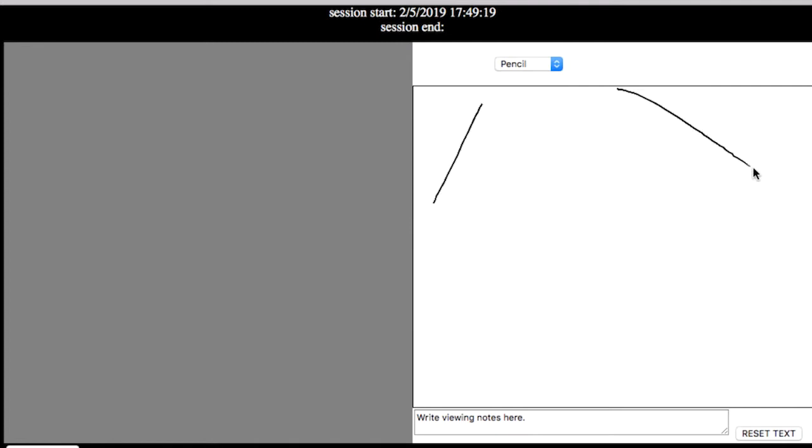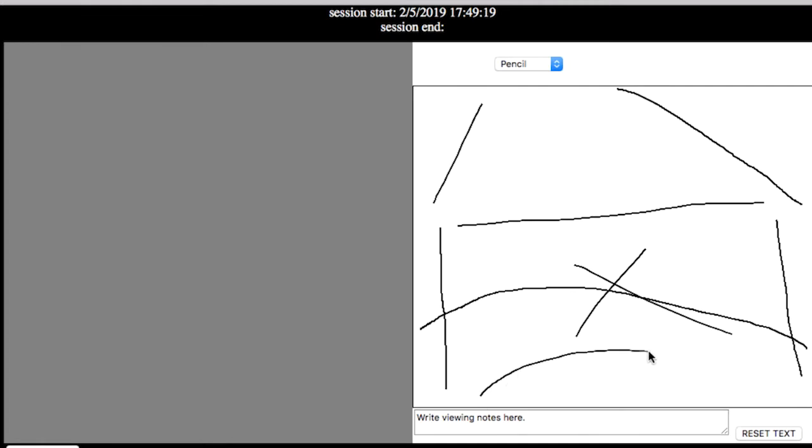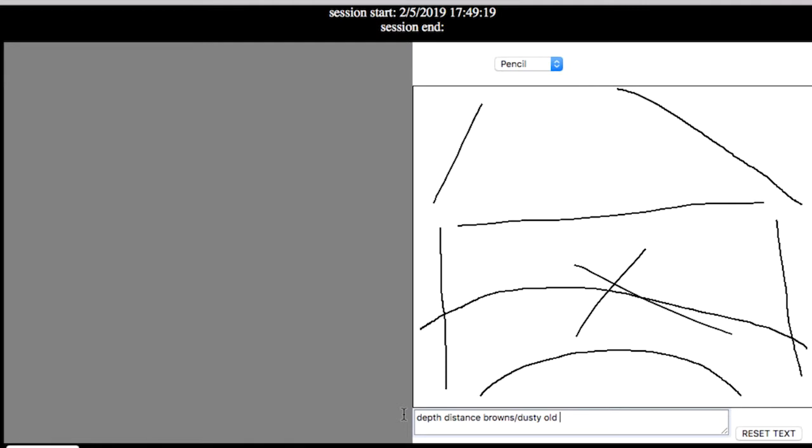Feel something that has angles and depth. Something in here and there. All I get out of this is depth, distance, browns, but more so dusty, old. There's a nature aspect to it as well as something man-made. Okay.